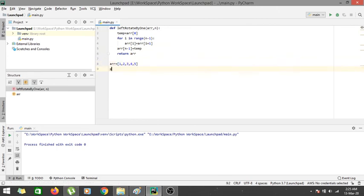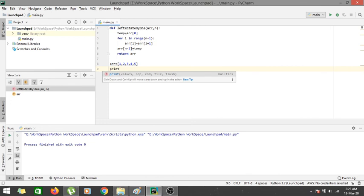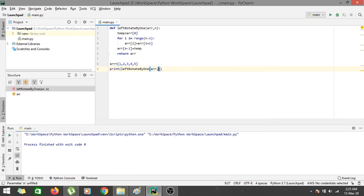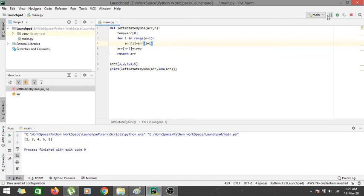We print the result of left_rotate_by_1, passing the array and its length using len(arr), and run the code. As you can see, we have successfully left-rotated the array — the output is [2, 3, 4, 5, 1], with the first element moved to the last. Thanks for watching!